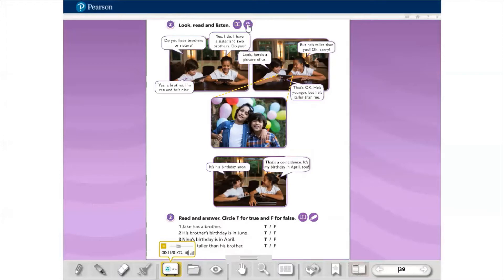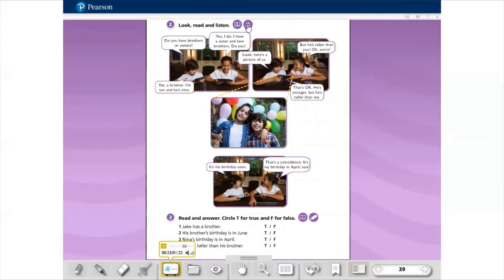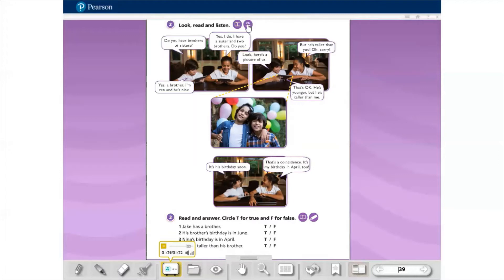Do you have brothers or sisters? Yes, I do. I have a sister and two brothers. Do you? Yes, a brother. I'm 10 and he's 9. Look, here's a picture of us. But he's taller than you. Oh, sorry. That's okay. He's younger, but he's taller than me. It's his birthday soon. That's a coincidence. It's my birthday in April too.